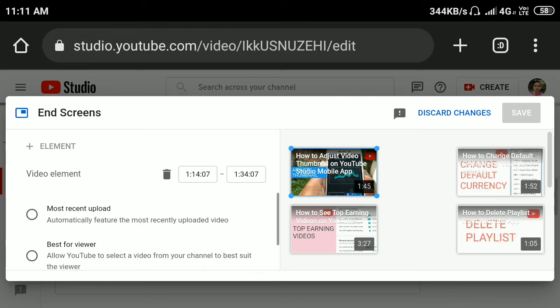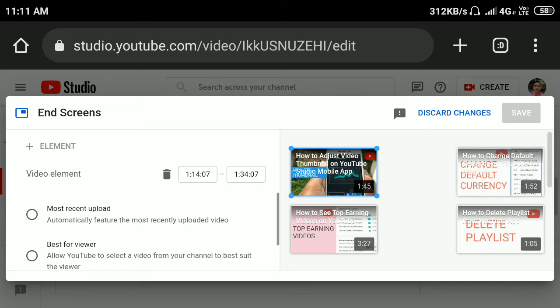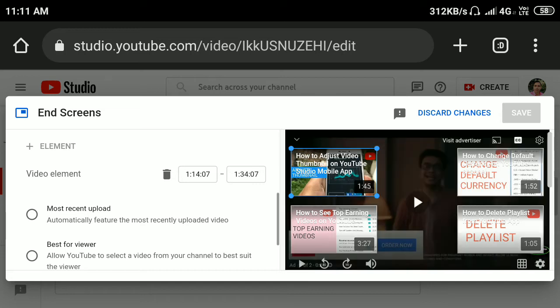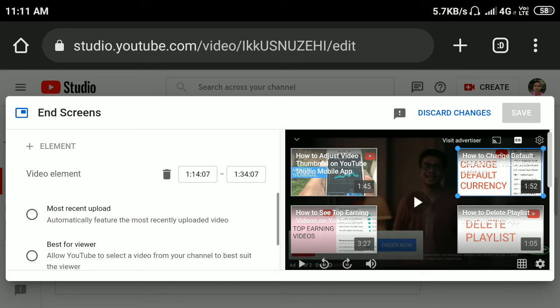If you want to delete it, just select any end screen video here. So I'll select this video, just tap on it, and you will see blue lines here.